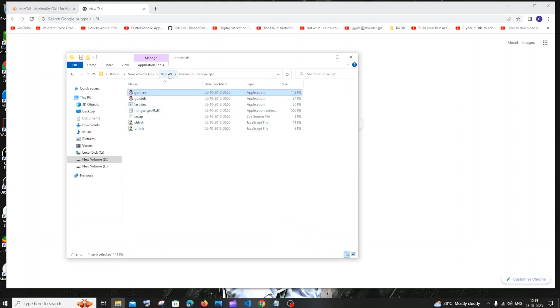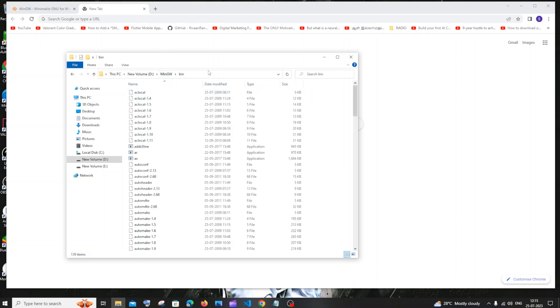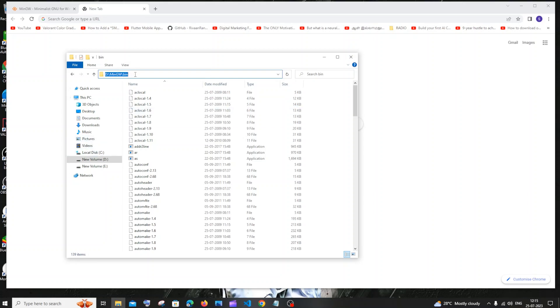So it will directly take you to the folder where you have MinGW. And here in the top you can see MinGW is there. Just click on that and here you'll be having this bin. Just select this entire path. It's basically the default folder where you have installed your MinGW. In most of the cases it's going to be C:\MinGW\bin. Just select that and copy this.